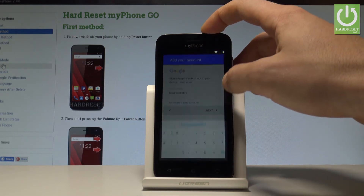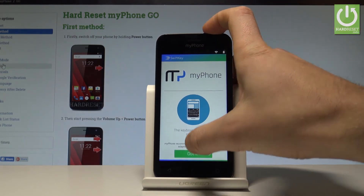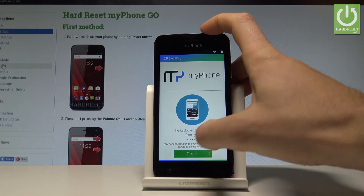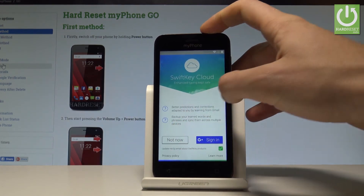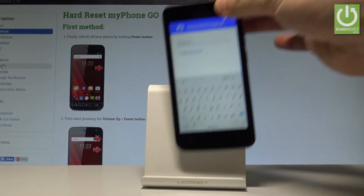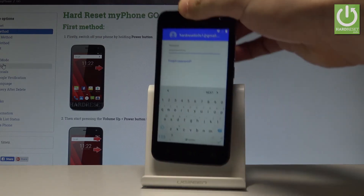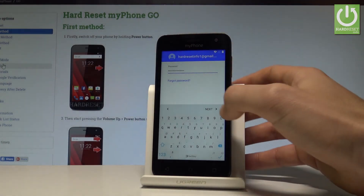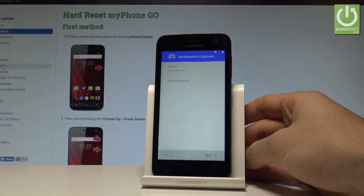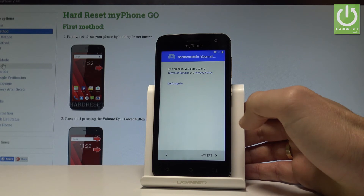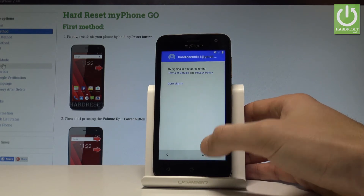Let's tap next. Now it's time to enter the password. Let me tap 'Got it' to dismiss the SwiftKey tutorial that pops up. Let me choose 'Not now' and enter the password. Once done, let's tap next. If everything is correct, the following screen pops up.